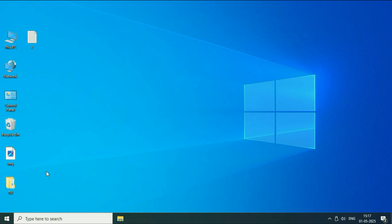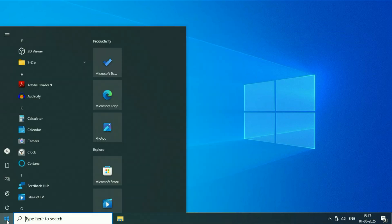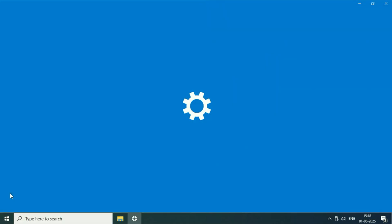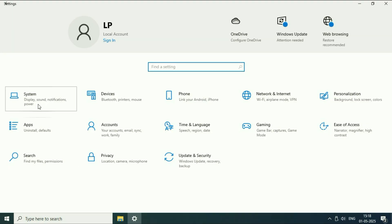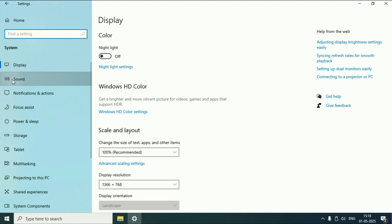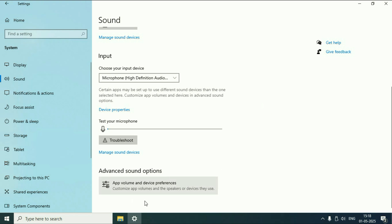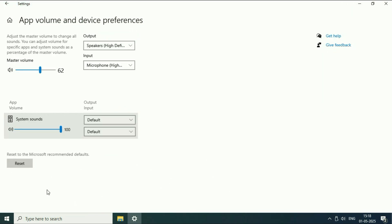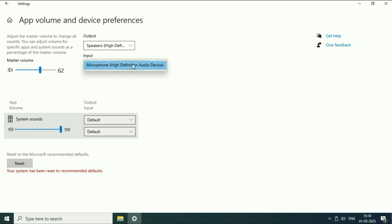The first step you can try is go to the Windows icon and click on it. After that click on Settings, then click on System. On the left side, click on Sound. Then scroll down and click on the option 'App volume and device preferences.' Now you have to reset the settings to defaults — click on Reset, and this will reset the Microsoft recommended defaults. Also make sure your correct microphone is selected.